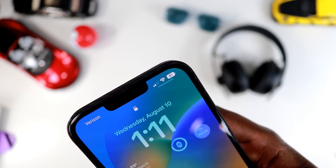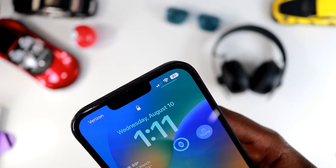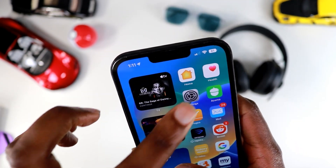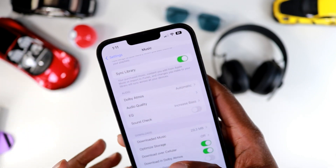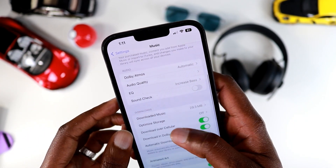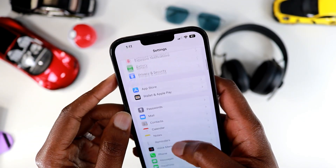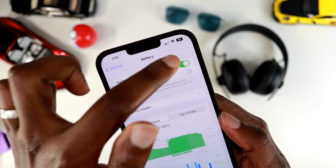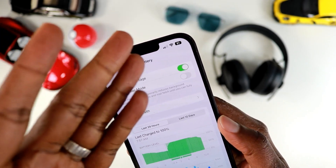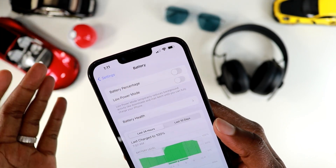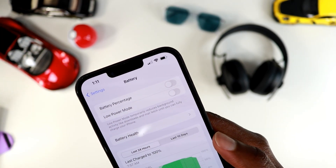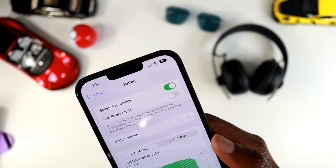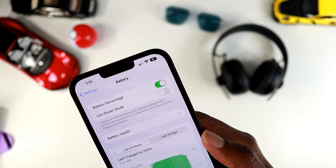My phone battery is at 81 percent, which is a really cool additional feature in iOS 16 beta 5. You can go straight to Settings, then Battery, and from there toggle the battery percentage on or off. If you toggle it off, it'll go back to the regular battery icon. I like to have it on — it's easier to see the exact percentage and gives you peace of mind.